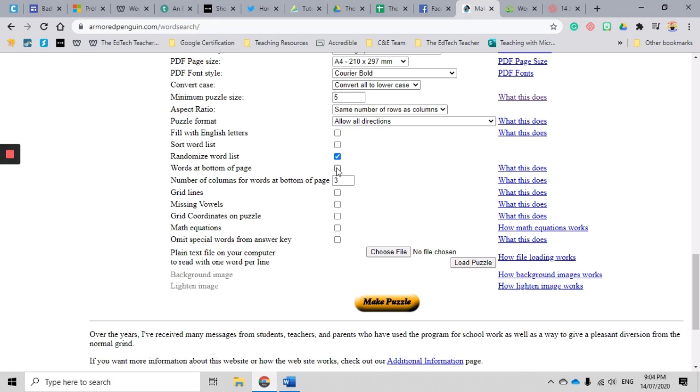I always like to put my word list at the bottom of the page. If you don't select this, the word list will appear down the side of the word search. Okay, the number of columns for words at the bottom of the page - so my words are going to appear at the bottom and they're going to appear in three columns.